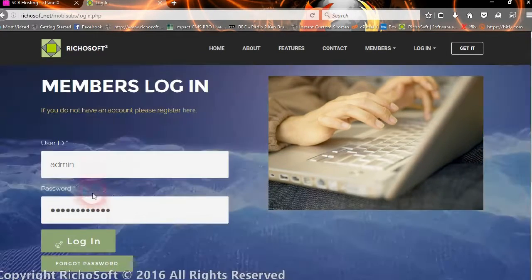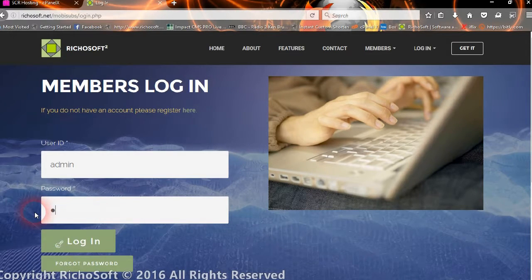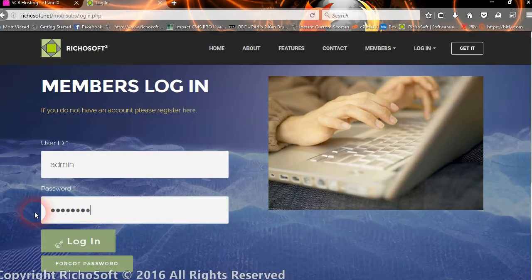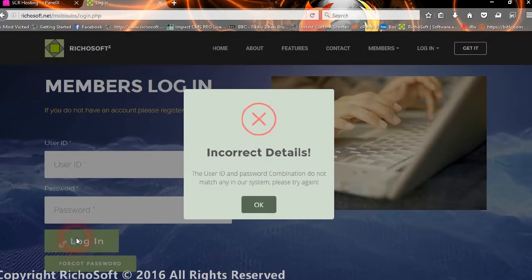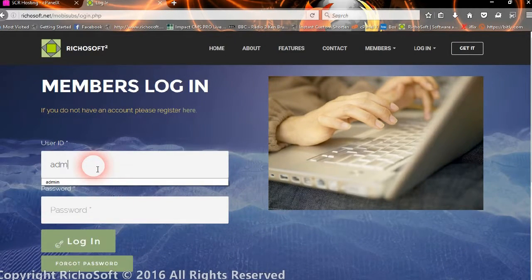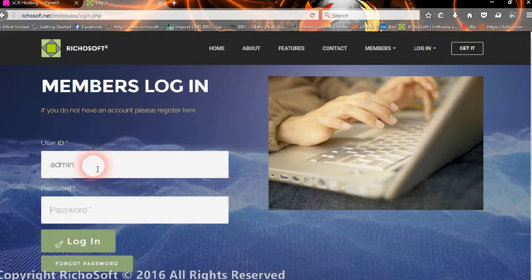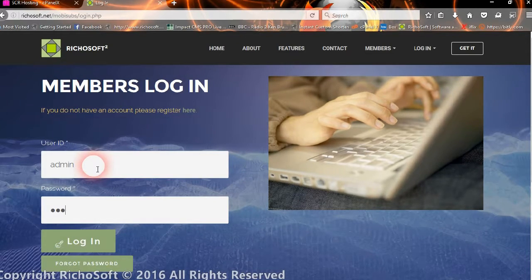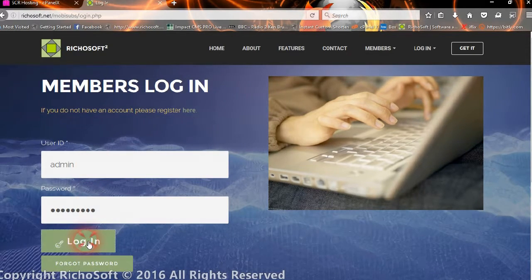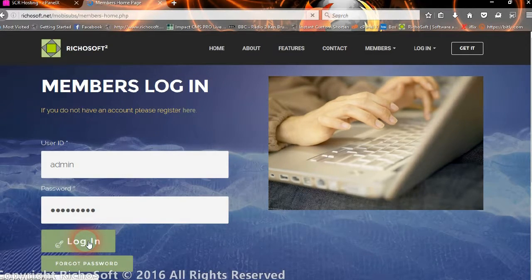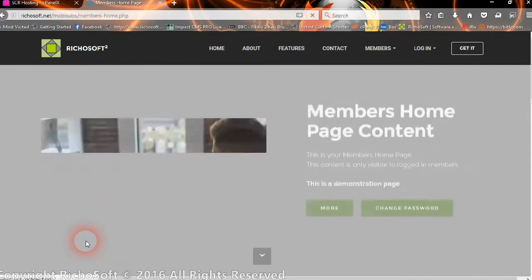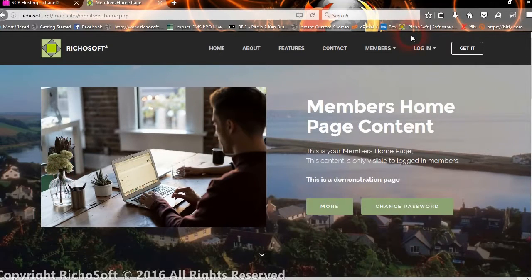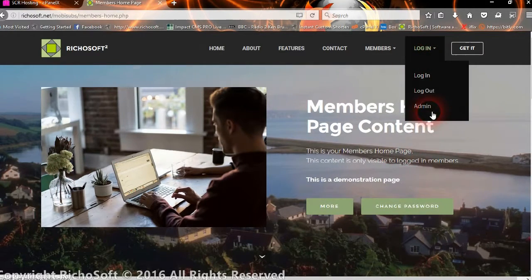So we'll log in as admin with the default password, which we can change later. It'll help if I entered the right data. And now we're logged in.